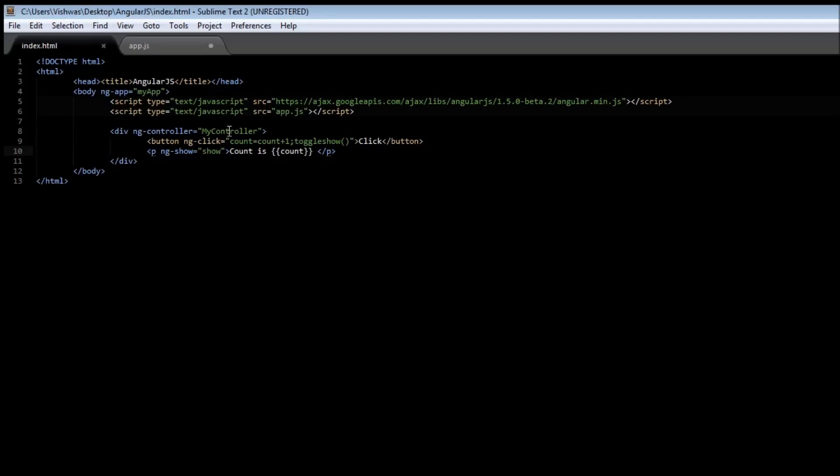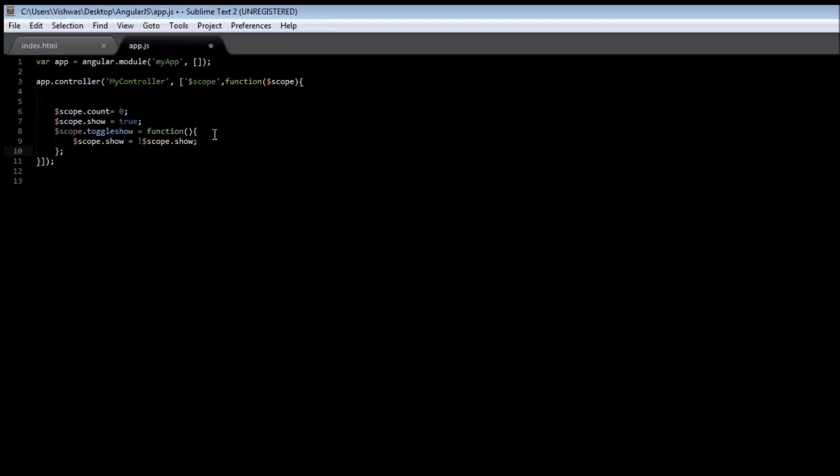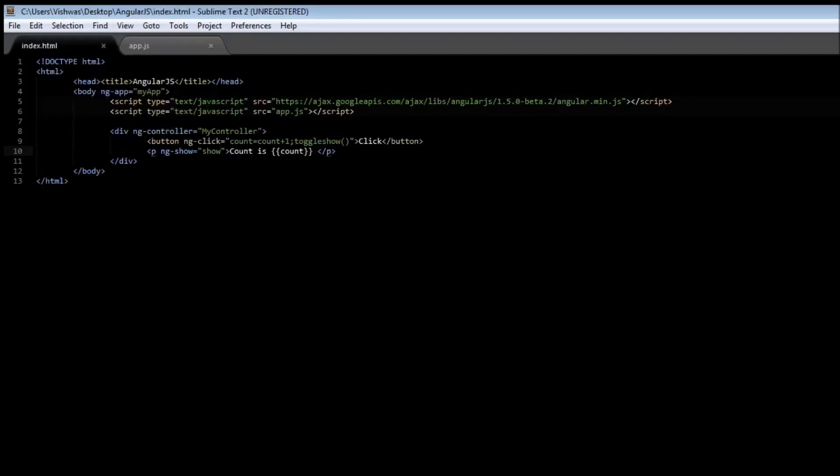Go ahead, save it, save your app.js, go to your browser, reload it. Now when you click, it is gone. When you click again, the count is 2. Now when you click again,